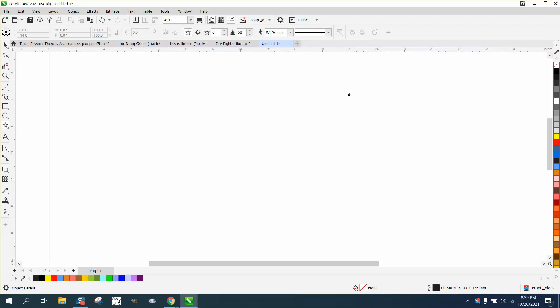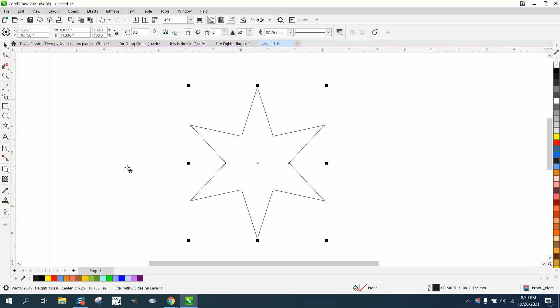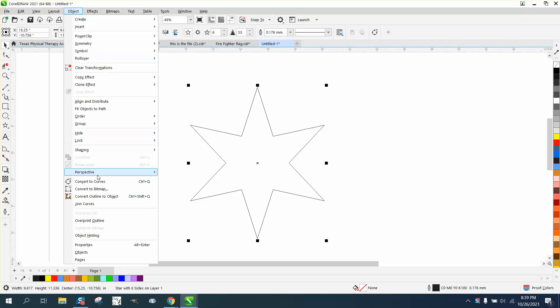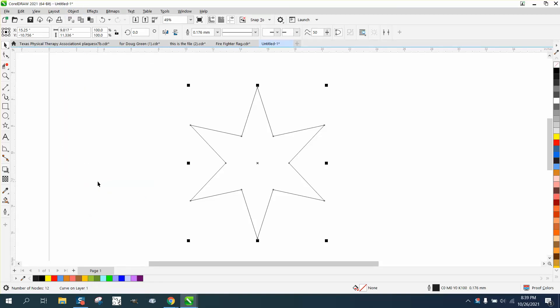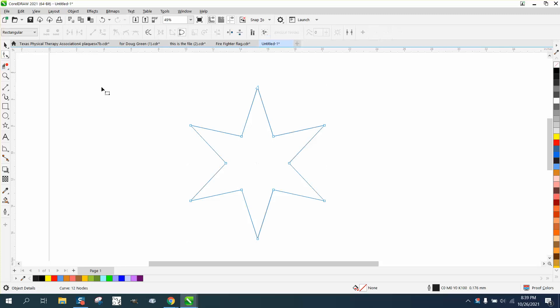Hi, it's me again with CorelDraw Tips and Tricks. I'm going to do a little demonstration on nodes. To make all the nodes, we've got to convert this star to a curve, and if we grab